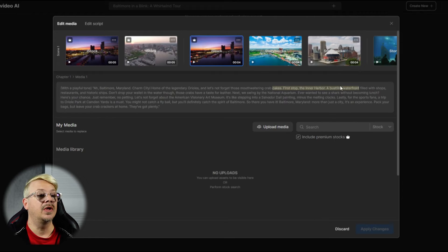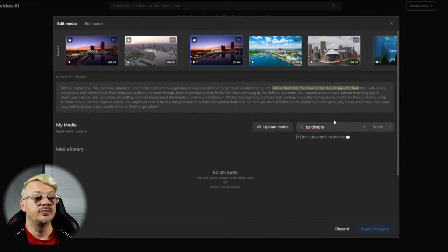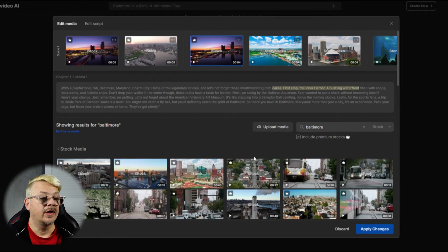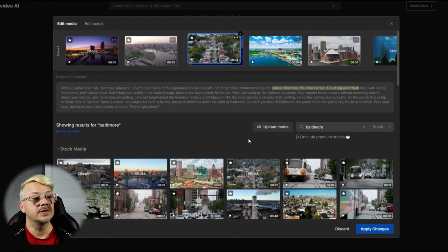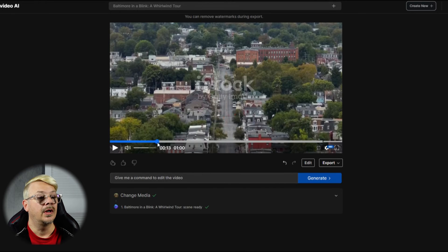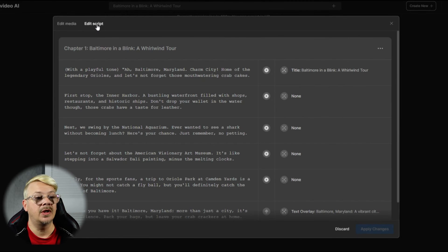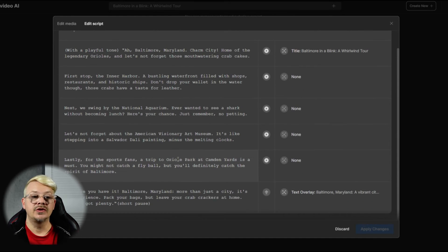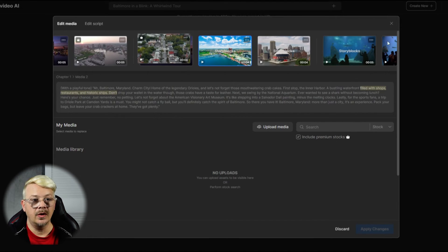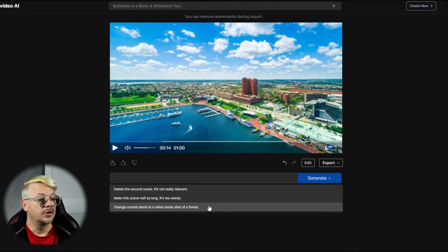And if you want to swap out any of this media, you can click it — you see where it's being played and what words it's being played over. If you want something different, you can type it down in the search box, and if you spell it right it'll do a better job. Then come down here and pick whatever image you want, click it, it'll replace. Say apply changes and that will change the video on that particular scene. If there's something about the script you want to change, click the edit button under the video, go over to edit script and you can change whatever you like. Titles and text overlays are on the right-hand side. You can also use the AI command line to tell it specific things, like delete the second scene or change current stock to a video drone shot of a forest.